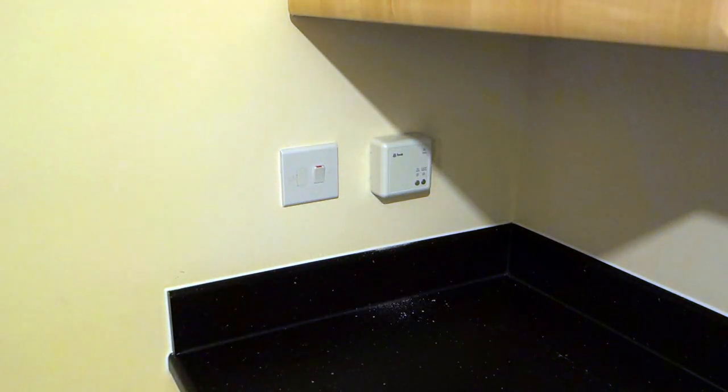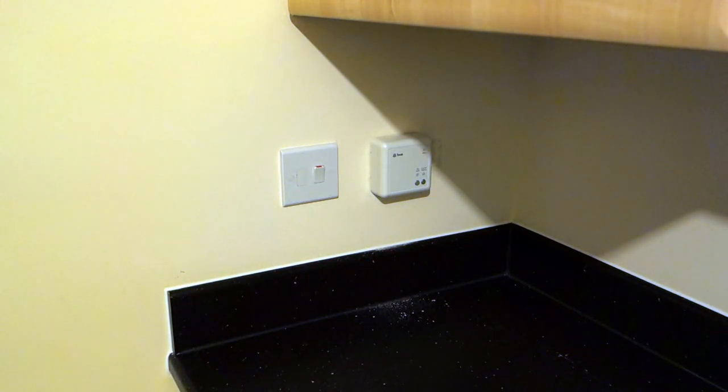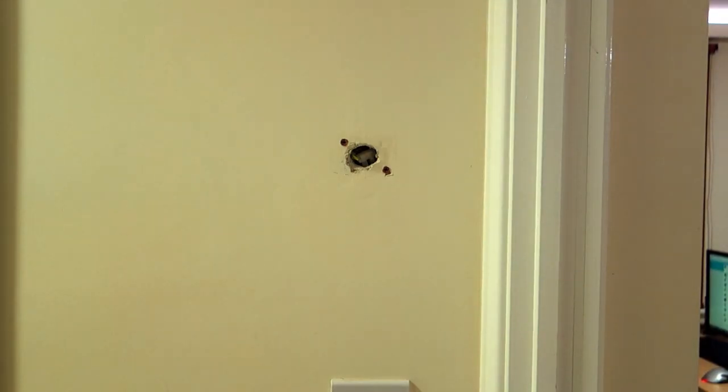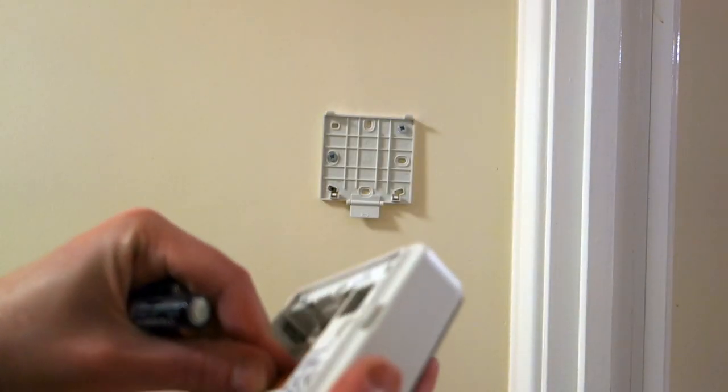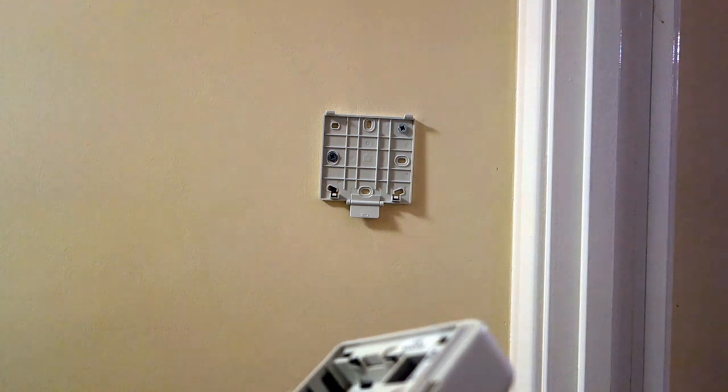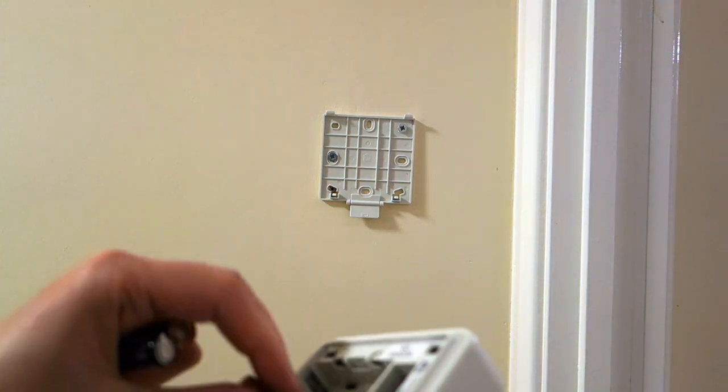Now we need to fix the hive programmer back plate wherever you want your new thermostat to be. I'm going to use the same location as the old thermostat. Put batteries into the hive programmer and wait for it to connect.